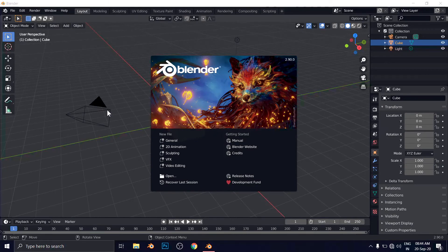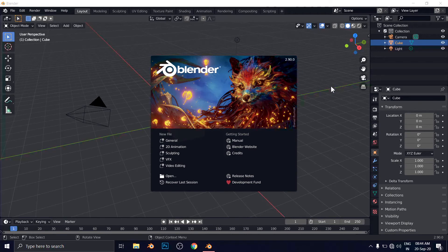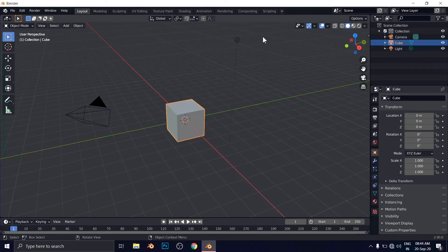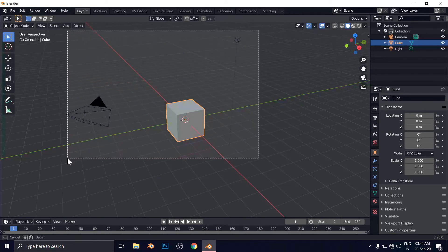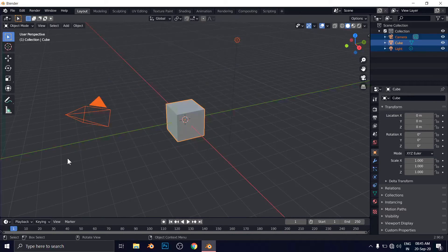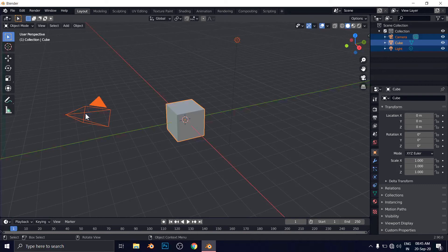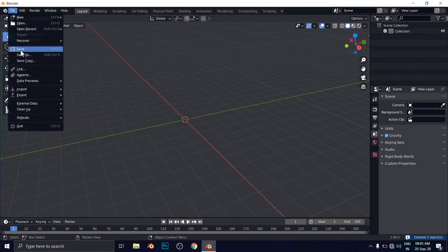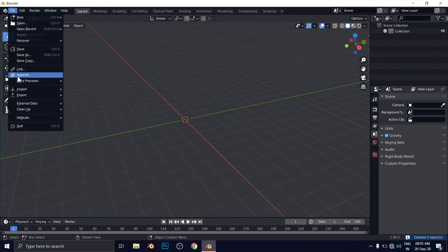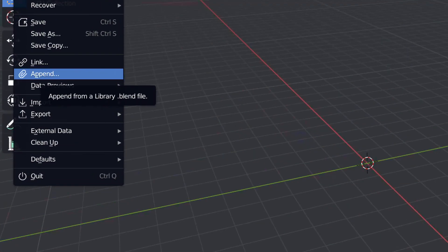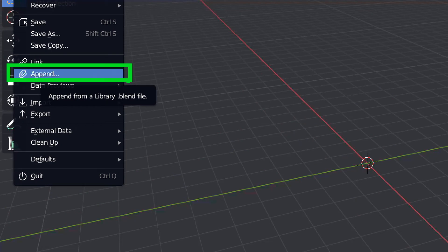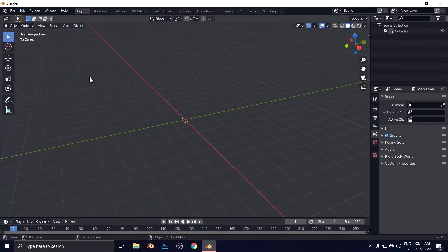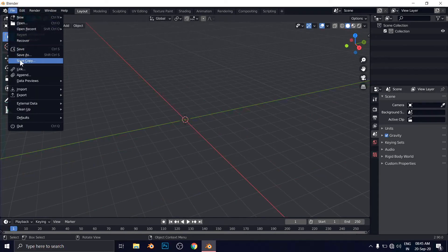Now we have successfully opened the Blender 2.9. And now here, similar we have to delete everything. Remember everything. Camera as well because we have a built-in camera from Boujou. We do not need this Blender camera. So we have to delete cube, light and camera. Simply delete everything. And now go to file, append. Click on append. Remember this. Click on append. Now go to the file. Click on append.